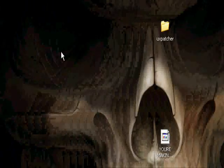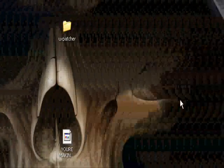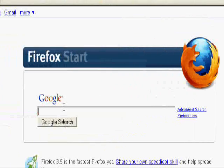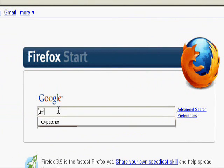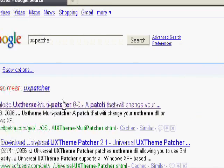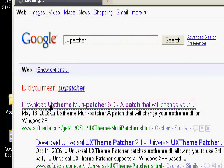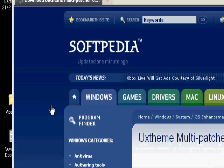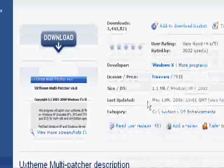Anyway, the first thing we're going to need is UX Patcher, so go ahead and open up your browser and search for UX Patcher in Google. The first link is good. Just go ahead and click the first link, and then click Download.